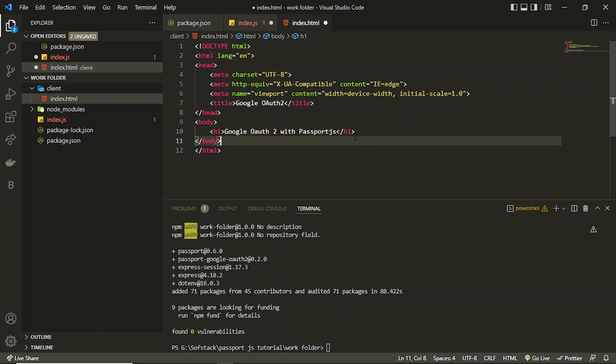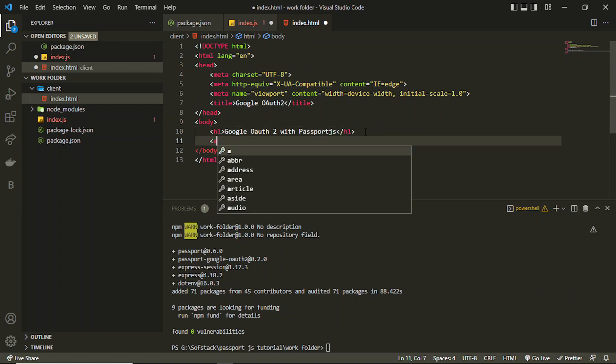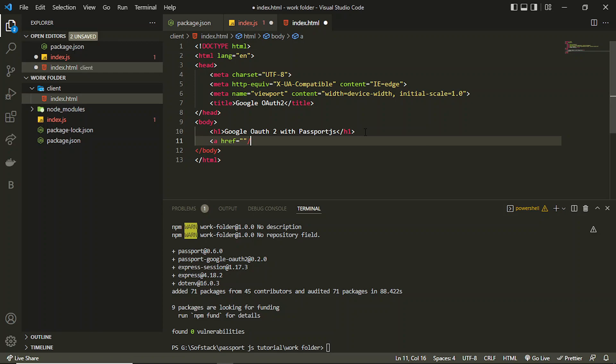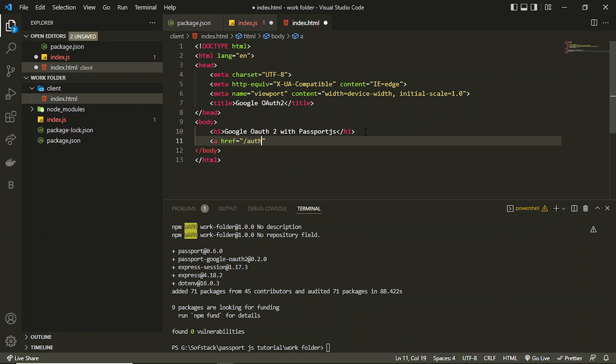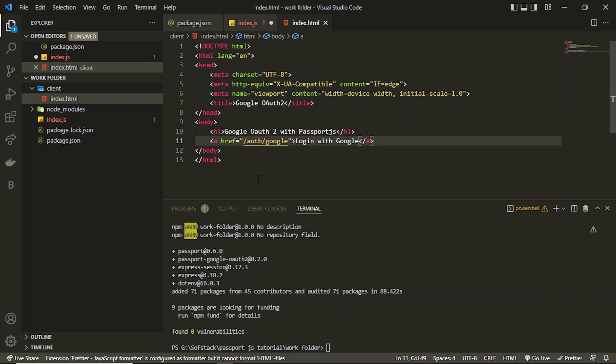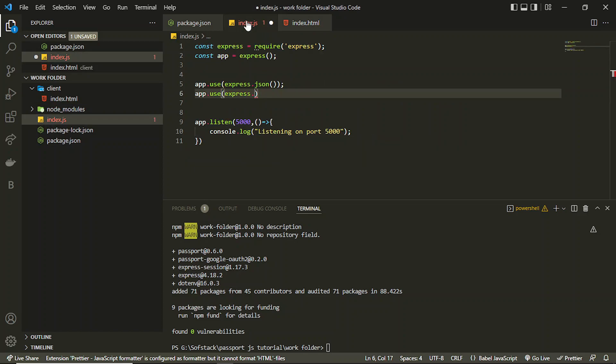I can set up one a tag which will point to a page called let's say auth google. So it will be a route which will be creating in the back end. First let's just create this. So I can write login with Google.